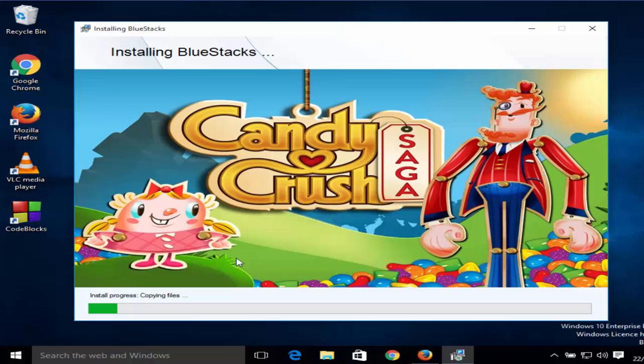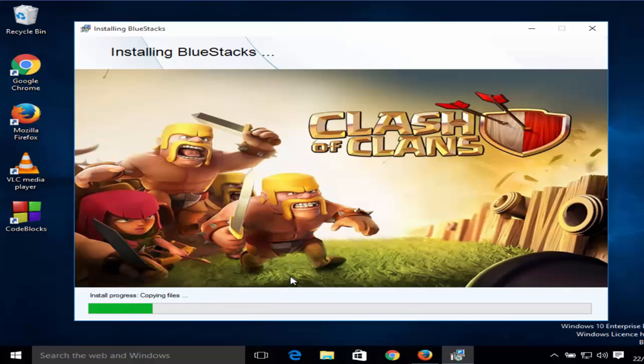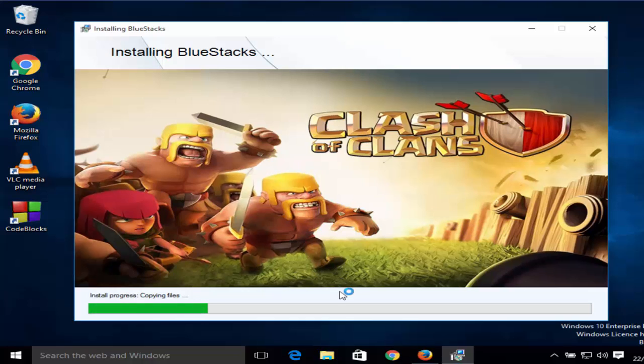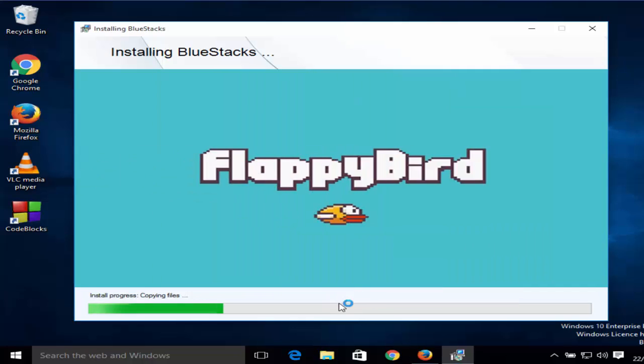Now the installation will start. It can take a few seconds to a few minutes to complete the installation.